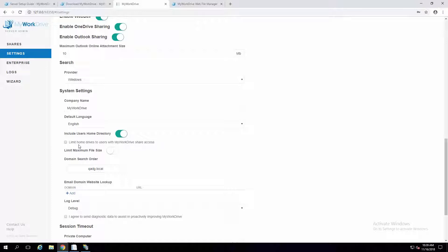You can limit people logging on to My Work Drive based on whether or not they have at least one share set up. For companies that don't want to allow users to log in unless they have a share, that's a way to limit access. If you've got home drives set up and want to show them, you can have that on, but limit logon to require at least one other share. If you want to allow everybody that has a home drive to log on regardless of group shares, that box would just be left unchecked.